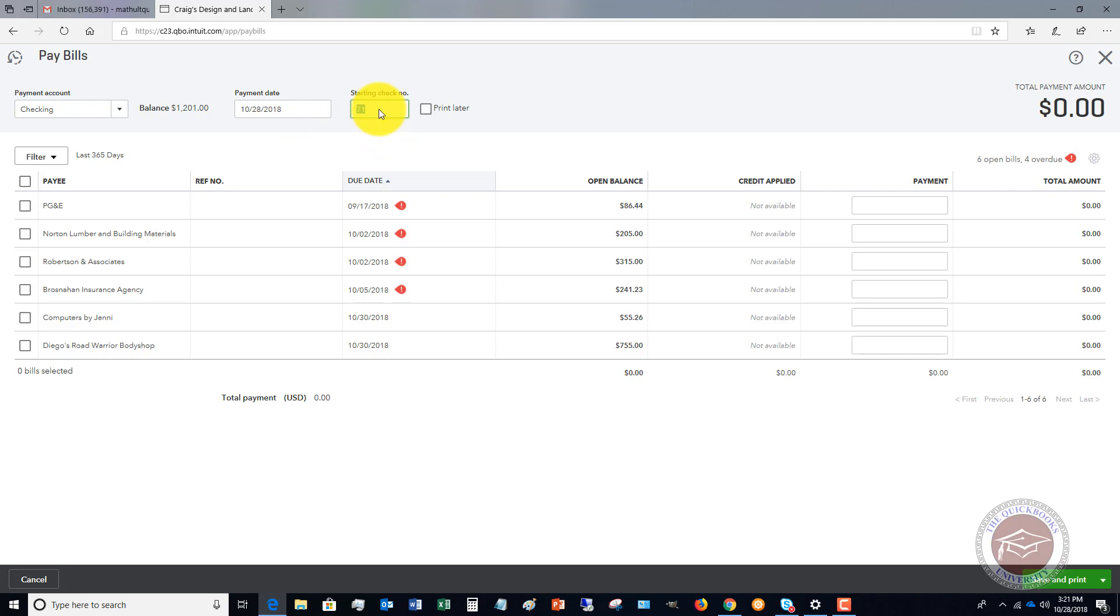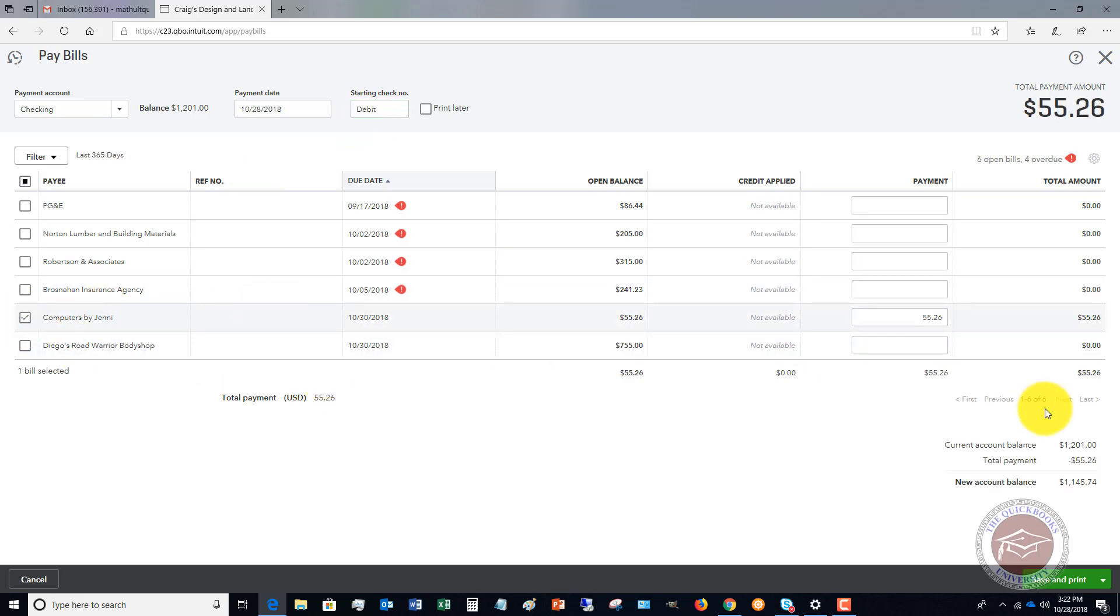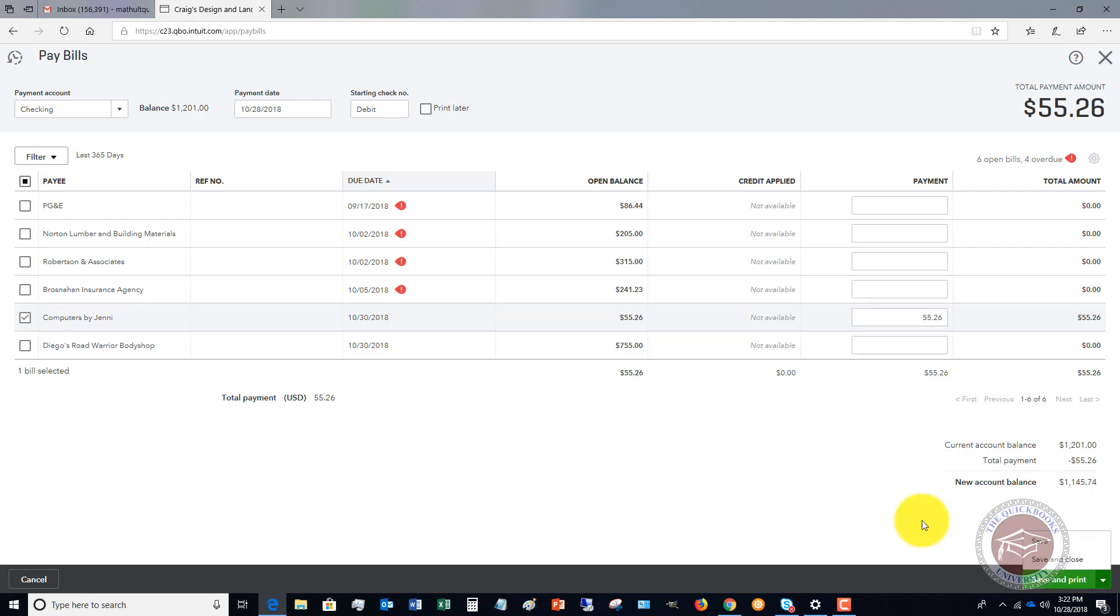This is if you are not printing checks out of QuickBooks and you are maybe handwriting a check, or if you're doing online banking or some sort of electronic bill pay. What I do with electronic bill pay is I will put in here EFT. Some people will put in debit. It's really just up to you and your preference. So when you pay these bills, you're just going to check off computers by Jenny. And you'll see that it's going to show your current bank account balance, total payment and new account balance. So down here, if you're not printing from QuickBooks, you can just hit save and close or just save and it'll keep you on this screen.